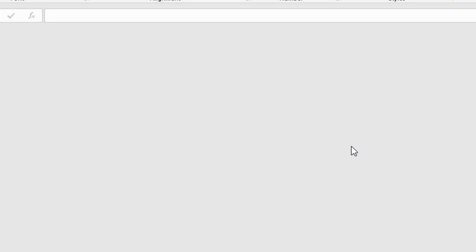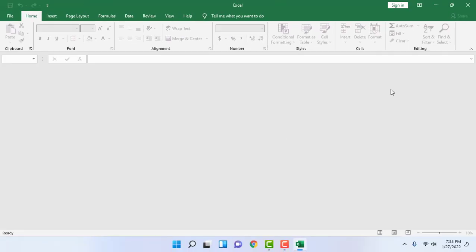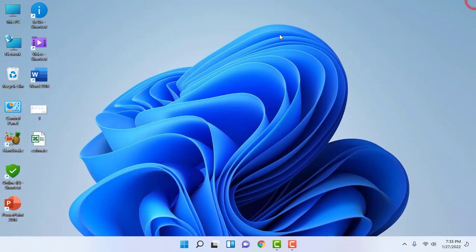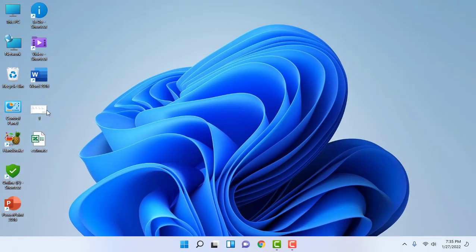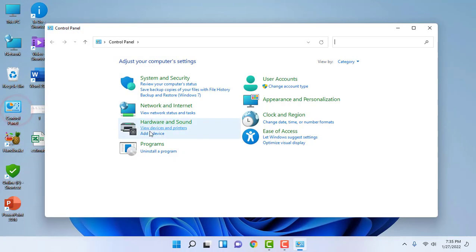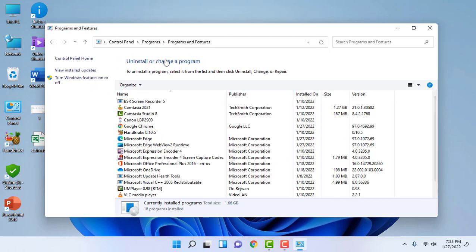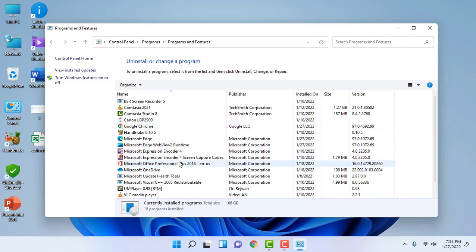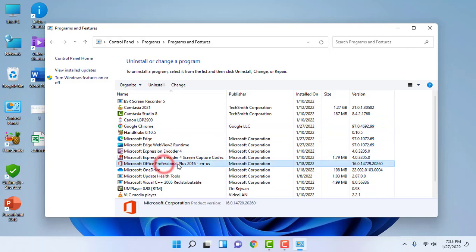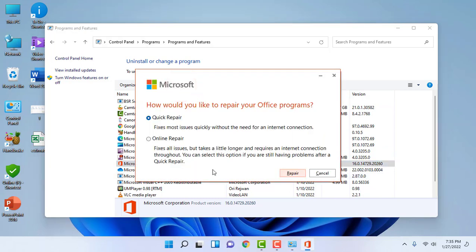If it does not work, if you are facing your Excel is still crashing and not opening, then it's better to repair it. Just go to Control Panel, Programs, Programs and Features. Here select your Microsoft Office and click on Change. Select the Quick Repair and then click on Repair. Let it repair and after repair, close this one and try to open your Excel.